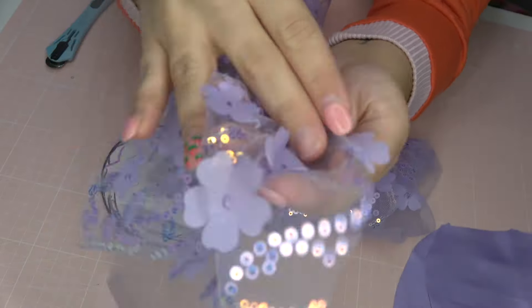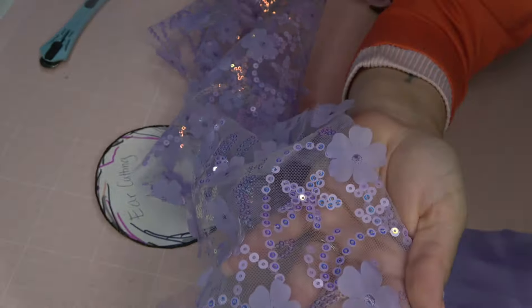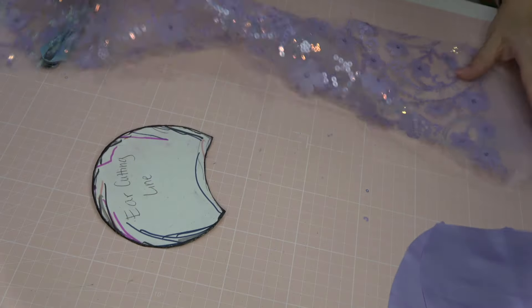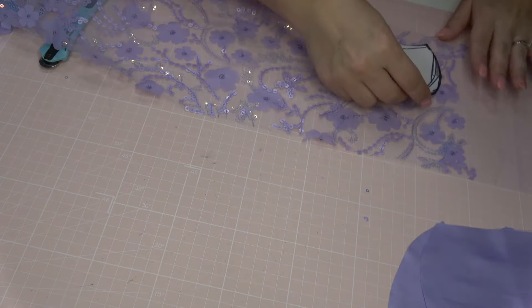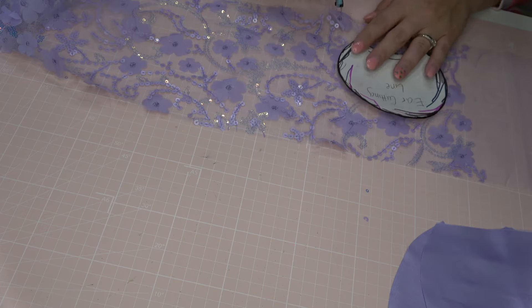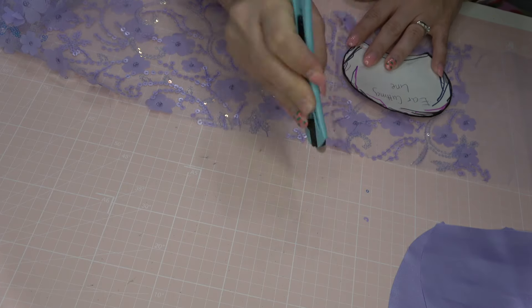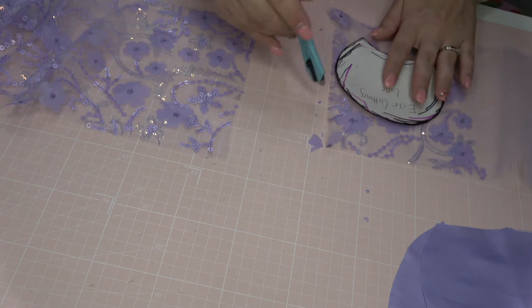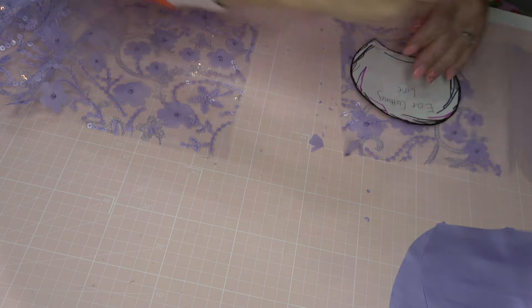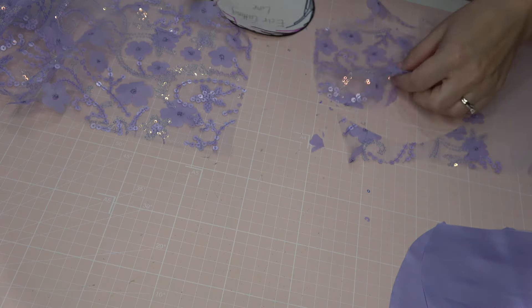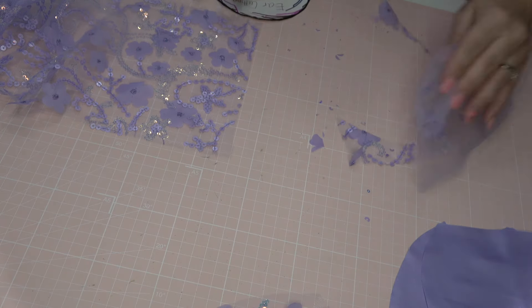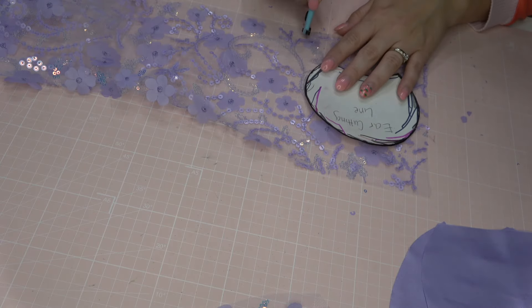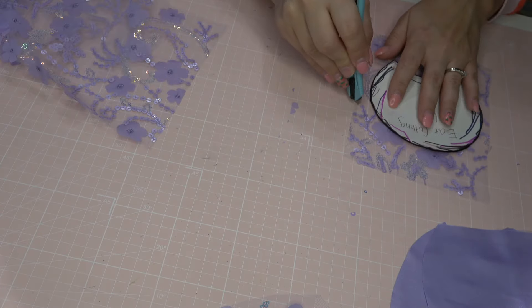Moving on to our next fabric, which is this gorgeous sheer fabric. It has these 3D applique flowers along with this gorgeous sequin design on it. Both of these fabrics are from Joann's, and I'm going to be doing the same kind of cutting out method. So I'm kind of cutting out a square that fits the ear, and then I'm just loosely cutting an ear-like shape around it.